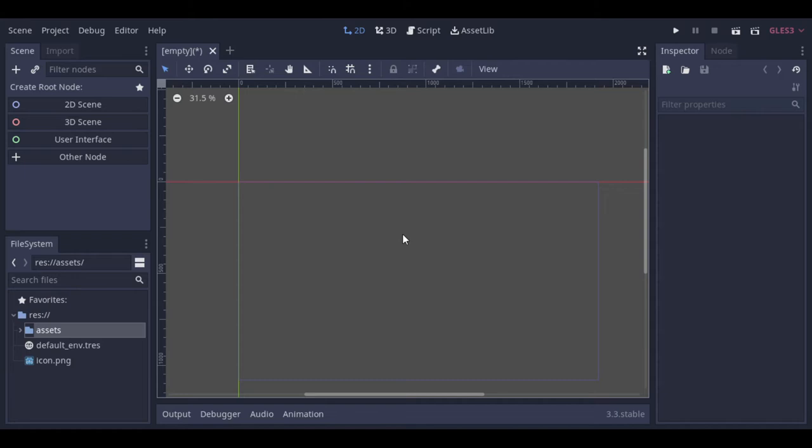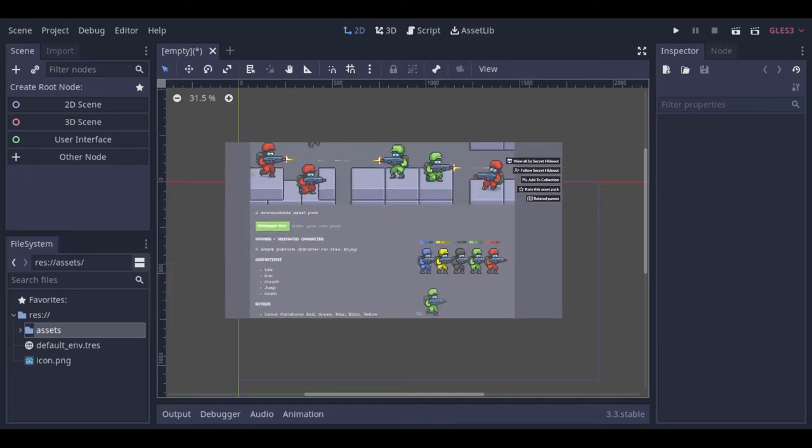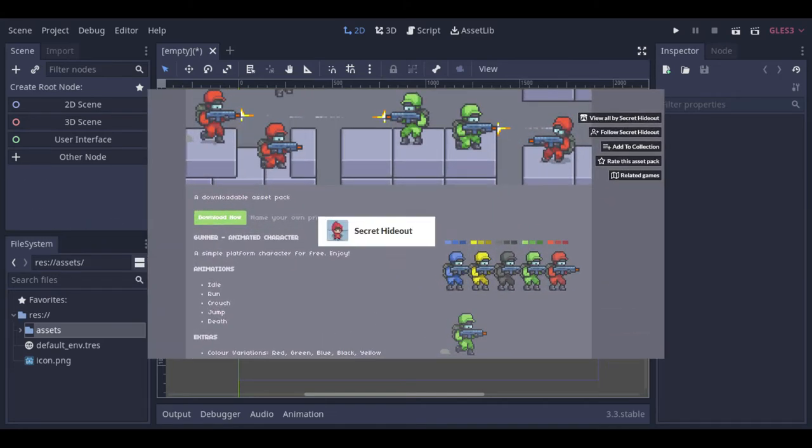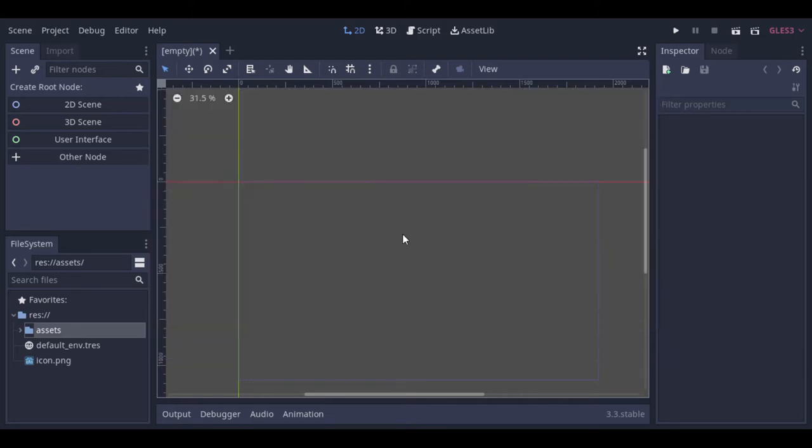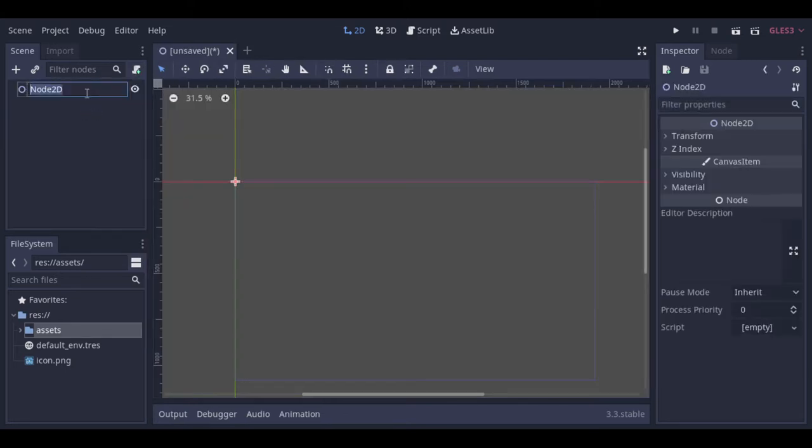Hello! In this video we will see how we can create a simple 2D platform shooter. To make this tutorial I use this asset from itch.io made by SecretHideout. You can check the link at the description. And now let's start our project.